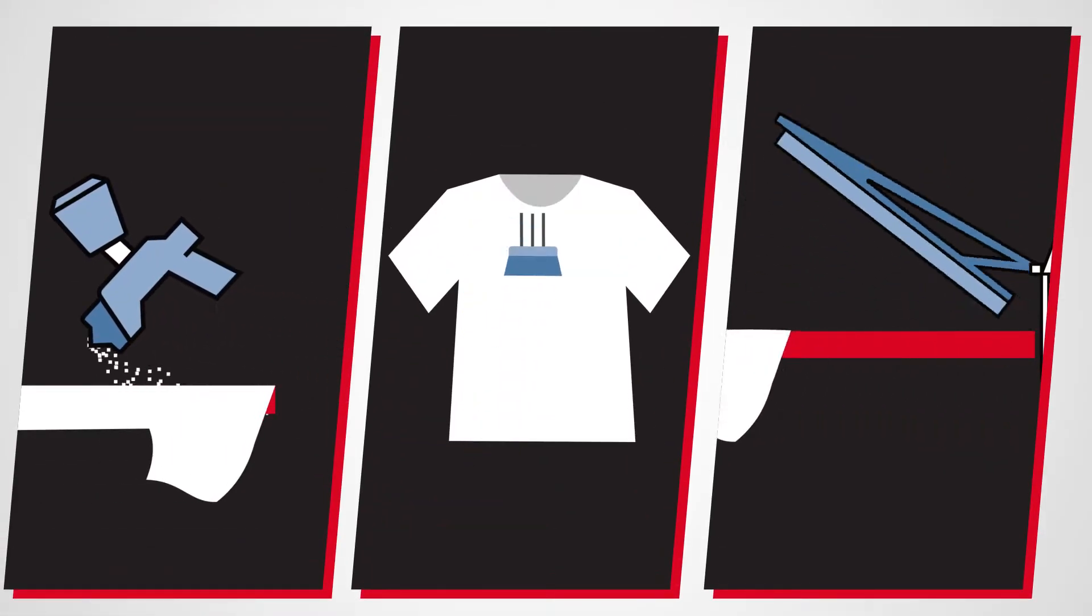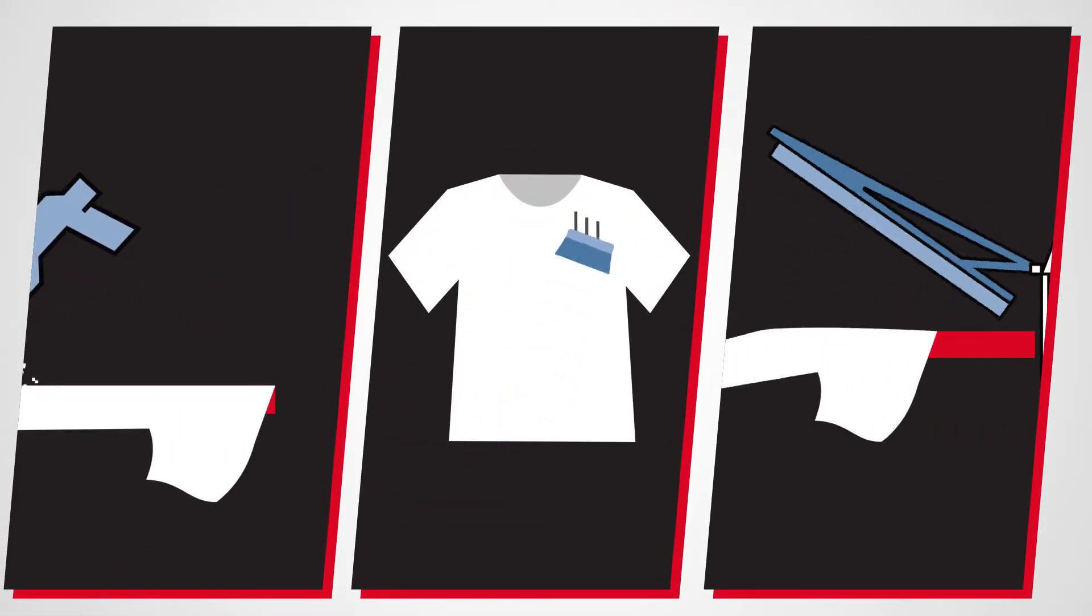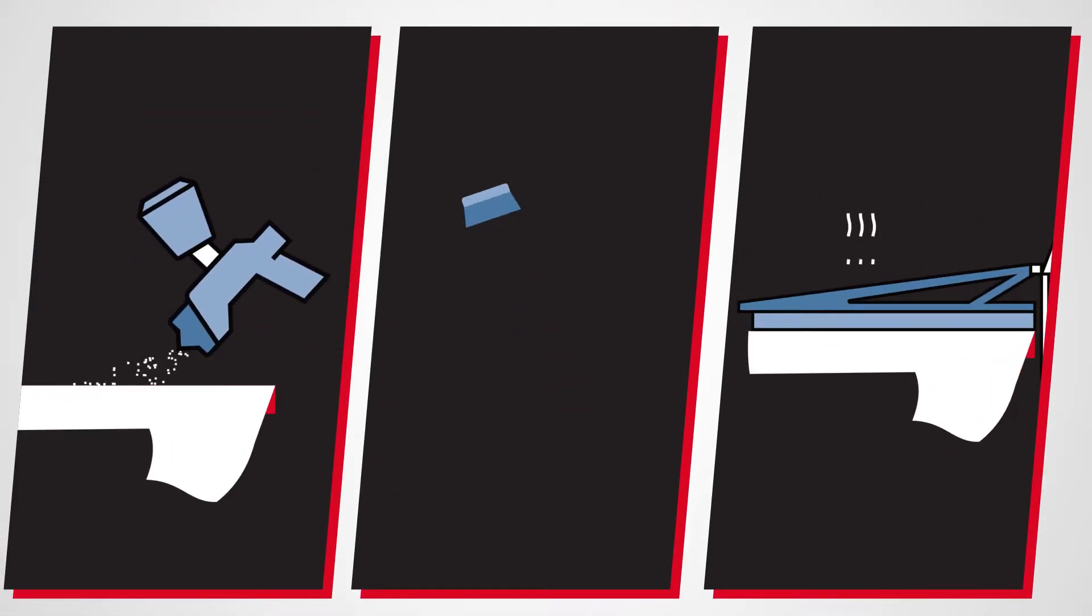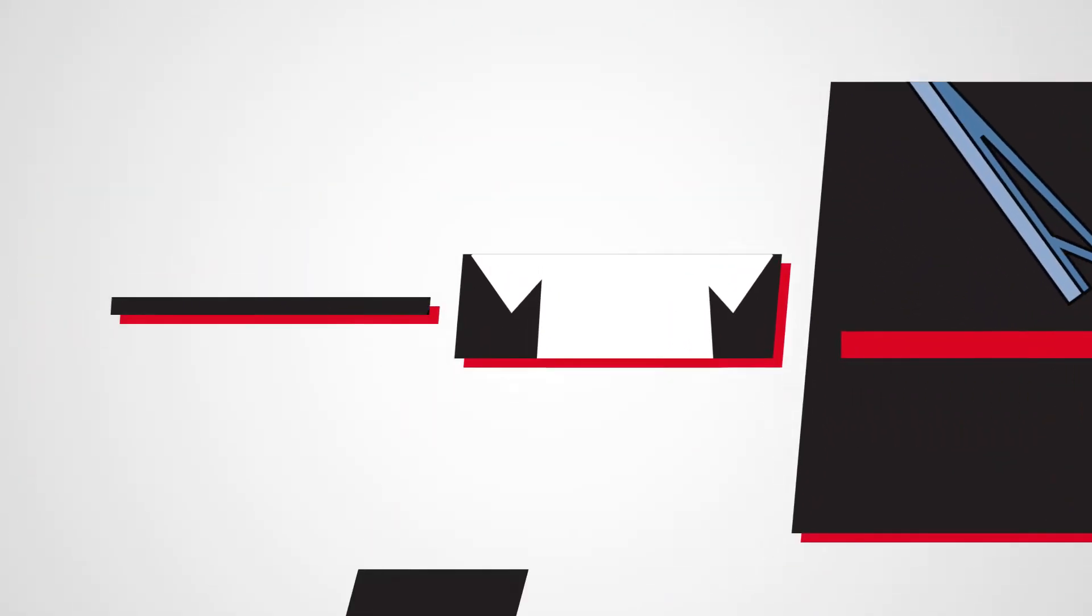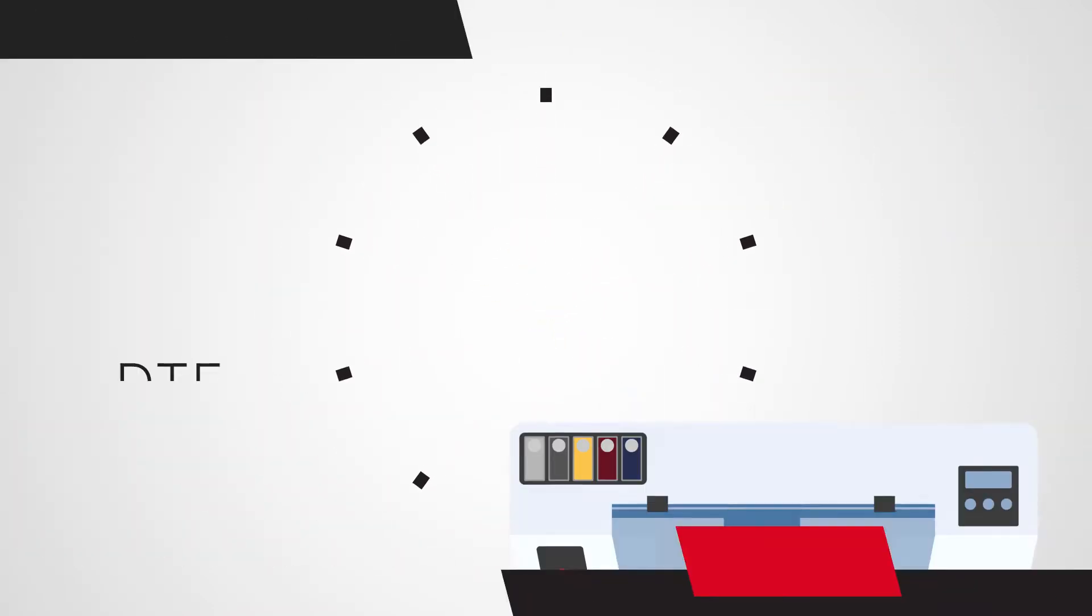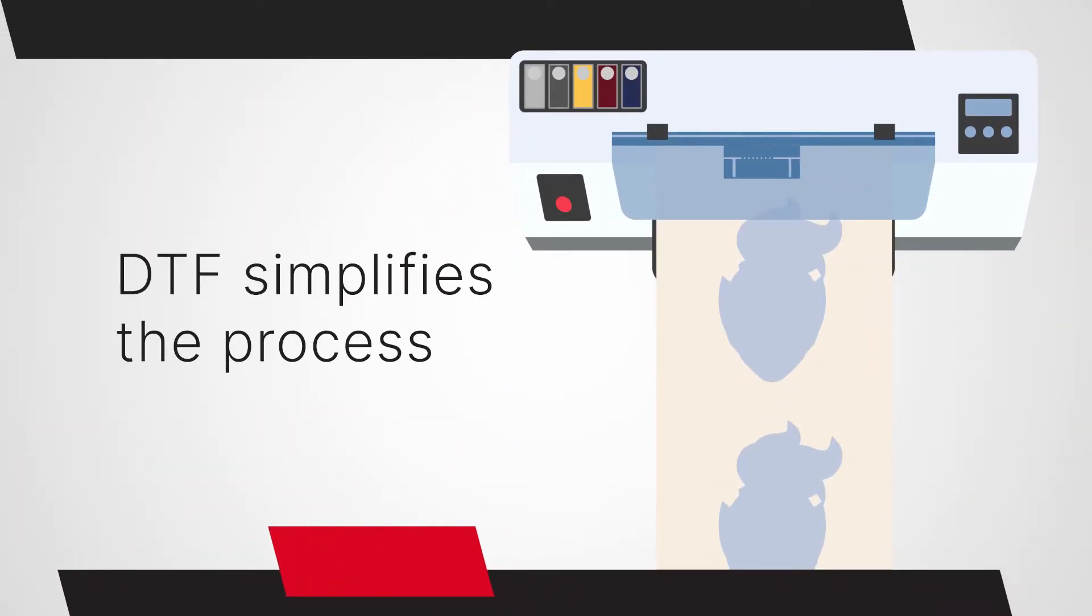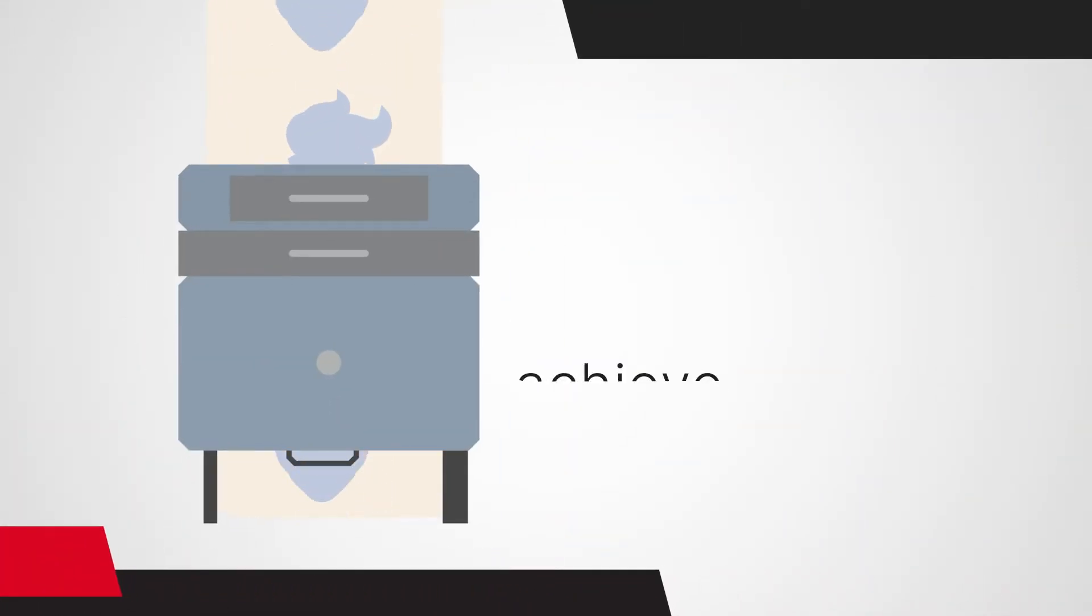With DTF, you don't have to worry about the intricate pre-treatment process required in DTG printing, saving you time and effort. DTF simplifies the process, making it easier to achieve consistent, high-quality prints.